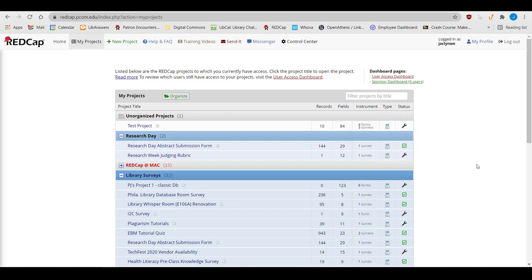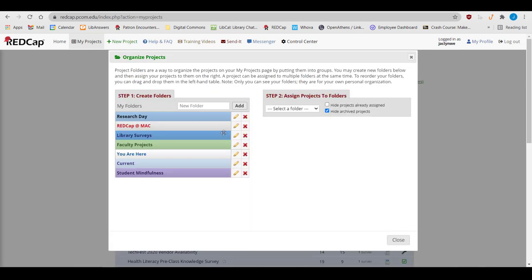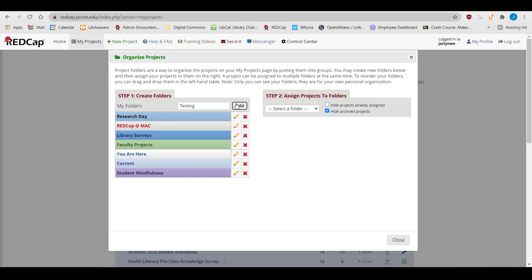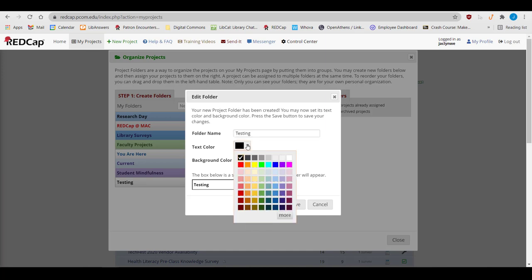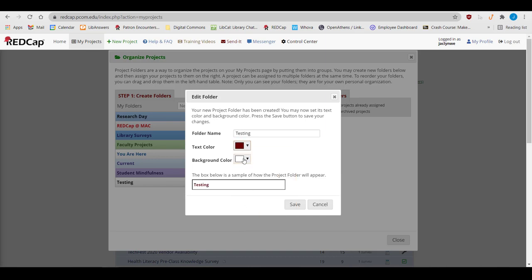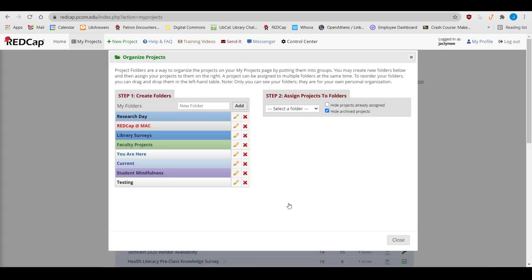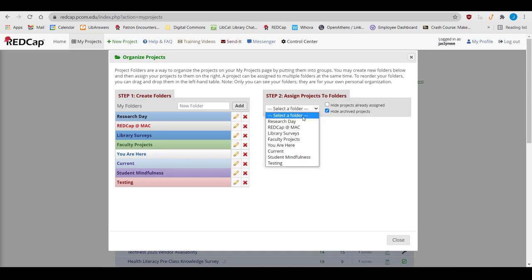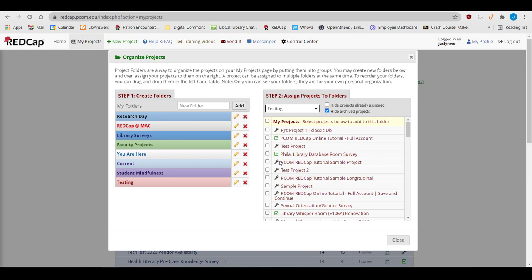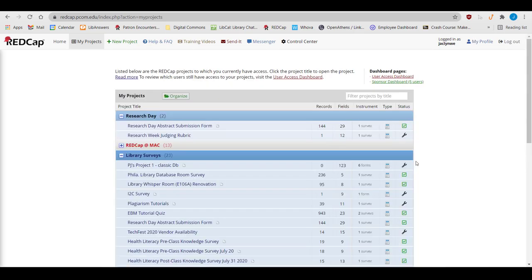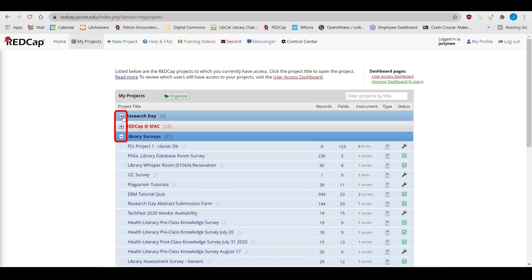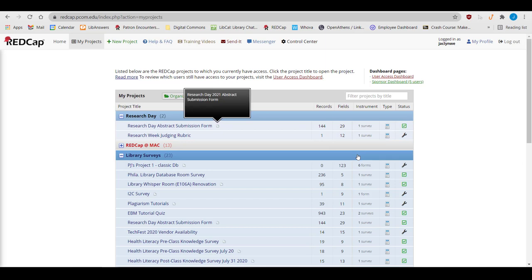You can organize your projects into folders by using the Organize button. You can enter a folder name and pick different colors to change how the folder name displays in your list. Then, you can select it on the drop-down on the right and choose what projects to put in the folder. Once you click Close, everything will be in folders and you can choose to limit or expand how many projects you see at any given time.